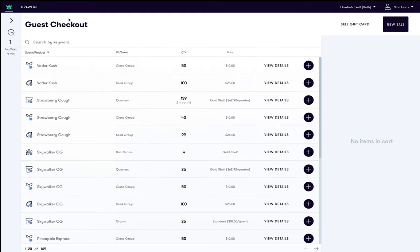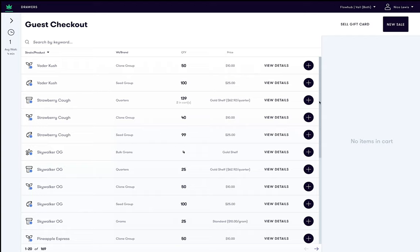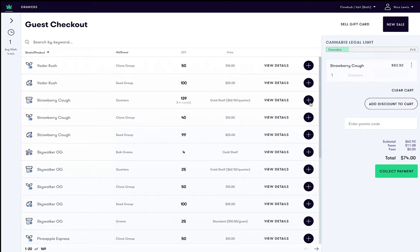You will notice that we now have the text guest checkout at the top of the screen. We can now start searching for inventory items. Click the plus buttons for items you wish to add to the cart.